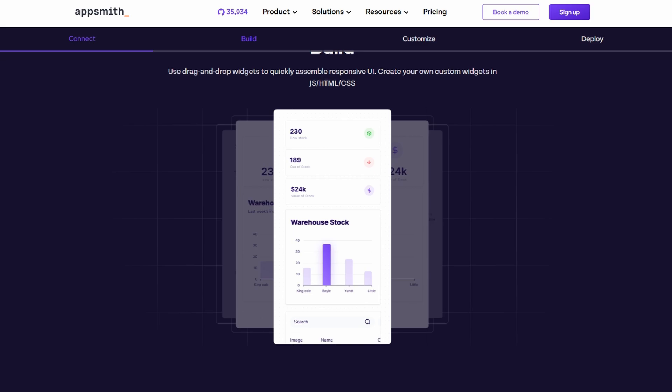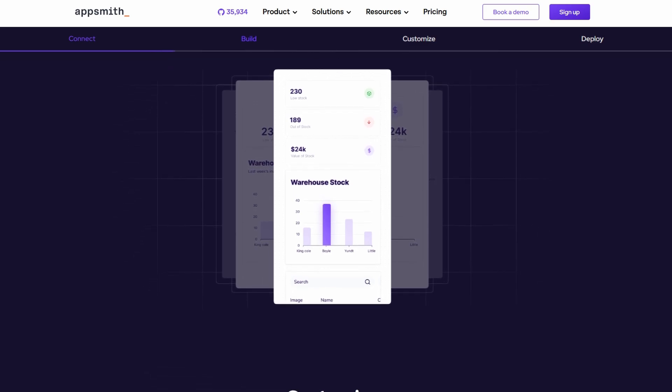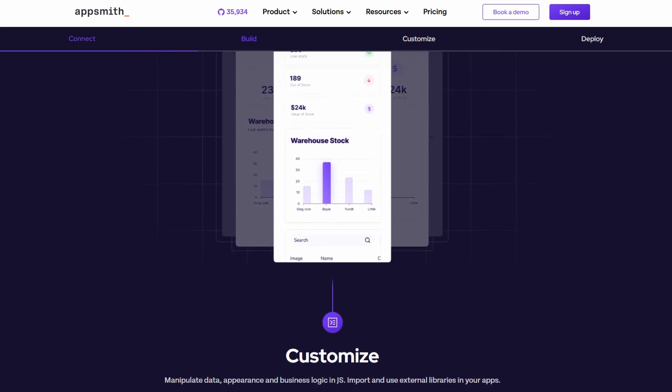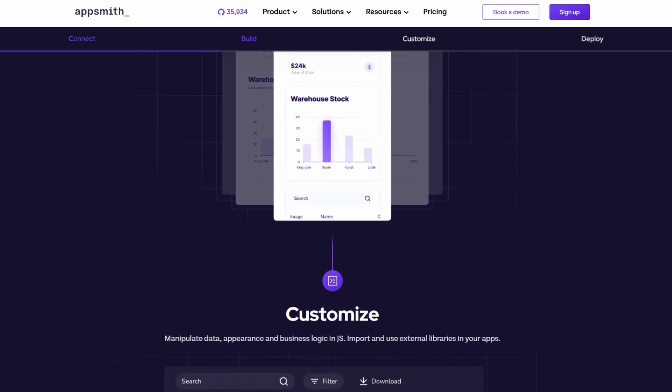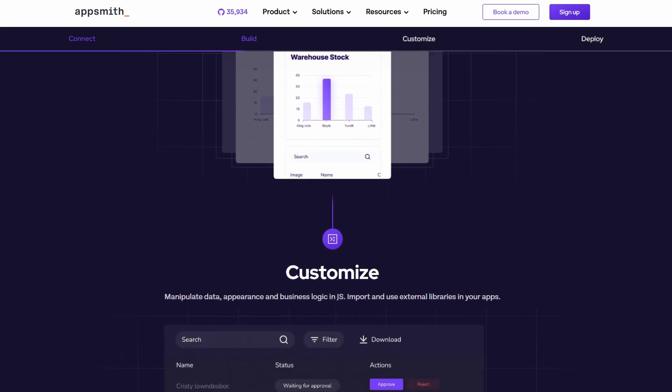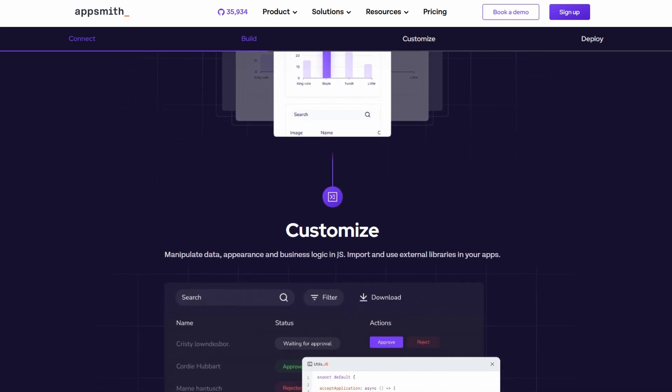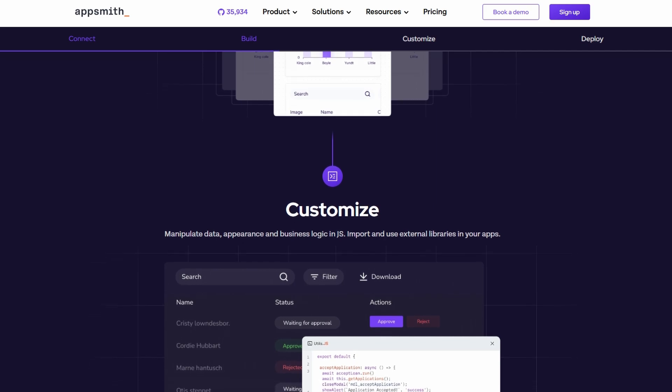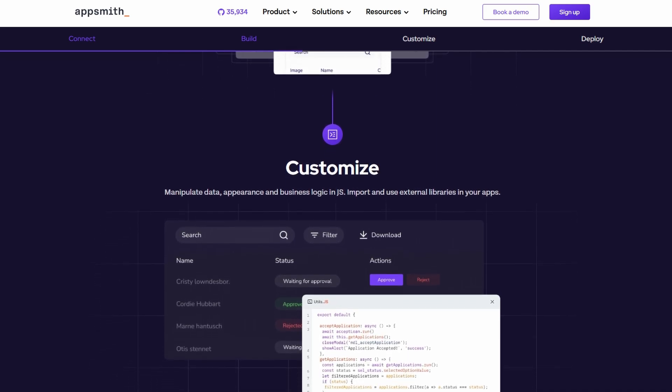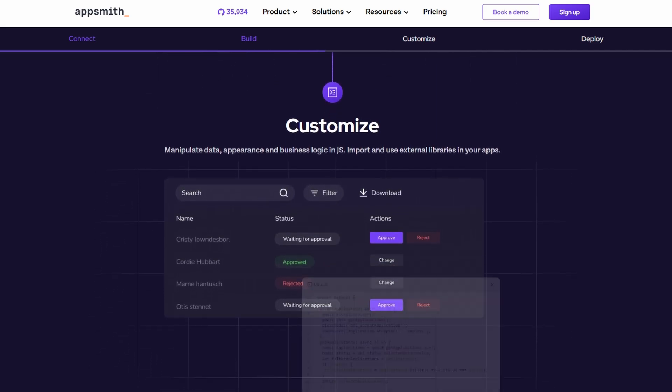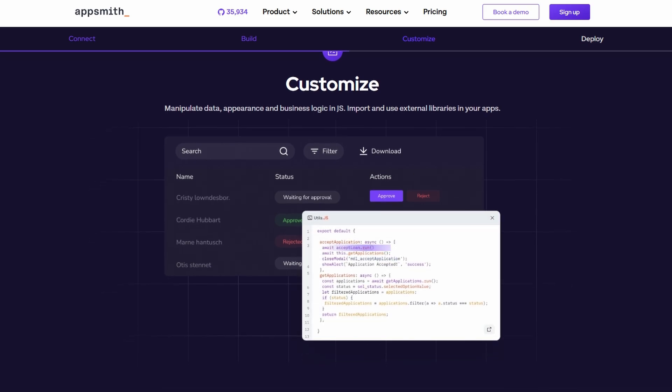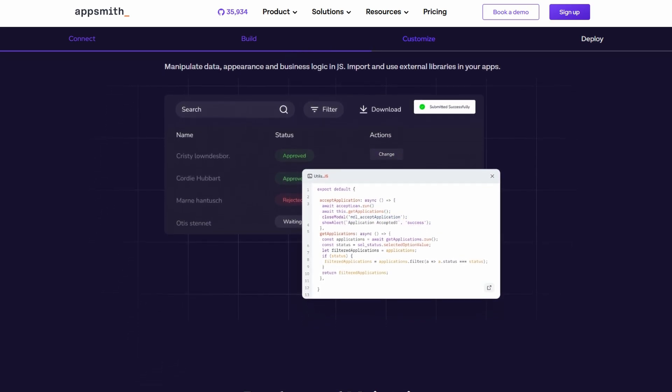If you've been thinking about creating custom internal apps but don't know where to start, you're in the right place. This tutorial is perfect for beginners, so if you've never worked with AppSmith before, don't worry. We'll break everything down in a way that's easy to follow. Let's get started.